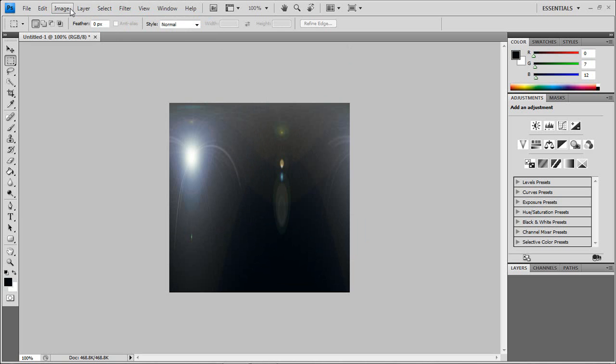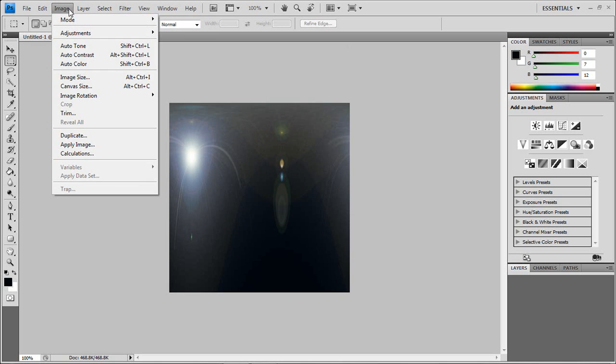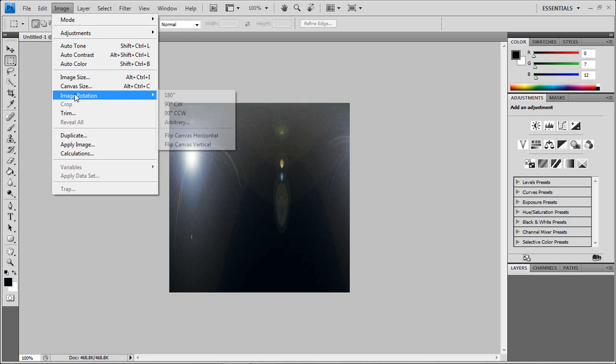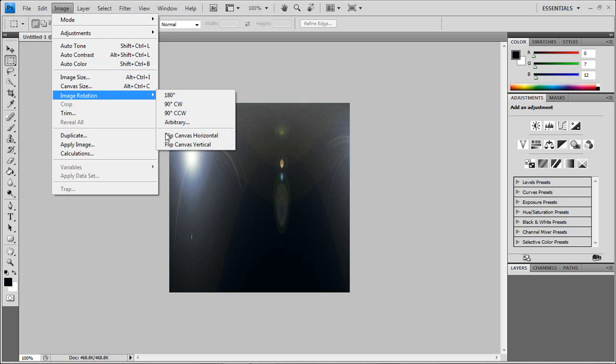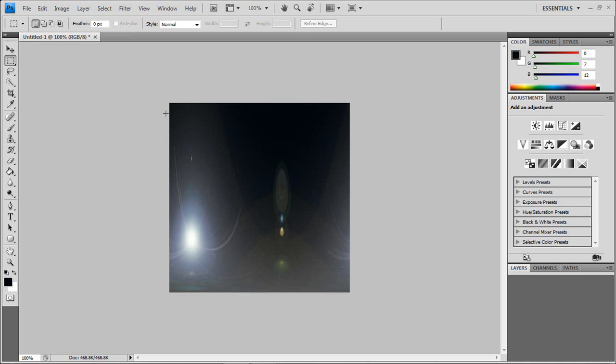And when you're here, I'm going to slow down for you guys to catch up. Okay, next you go to image, go to image rotation, you're going to flip canvas vertically.